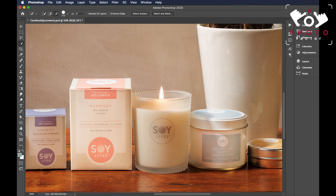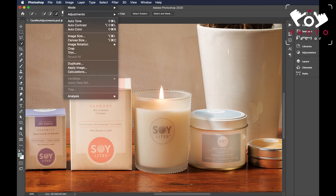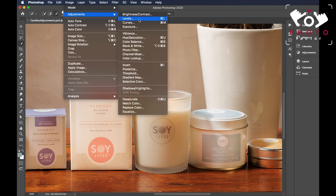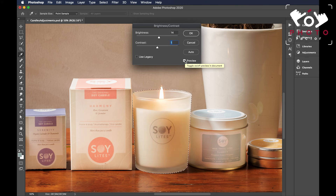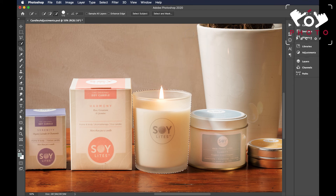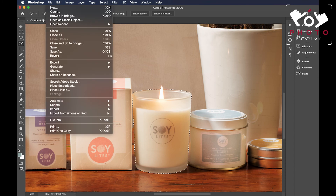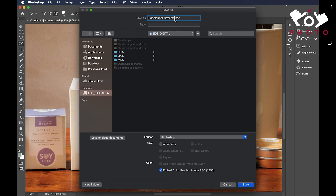As per our previous tutorials we can now head over to image adjustments, then brightness and contrast. We can tweak these sliders until we're happy, toggle the preview on and off, and if we're happy with the adjustments click okay. So as not to save over the original file, we go to file, scroll down to save as, give the file a title — file adjustments 2 — and click save.